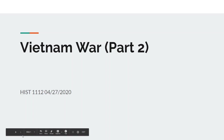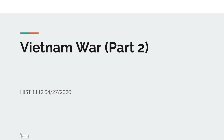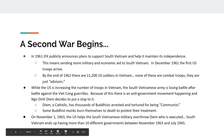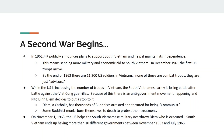Good afternoon and welcome to the final video lecture of the semester. We're going to talk about the second part of the Vietnam War, where the United States really gets involved. This is the part of the class where we talk about what we know as the Vietnam War — in Asia it's known better as the Second Indochina War.